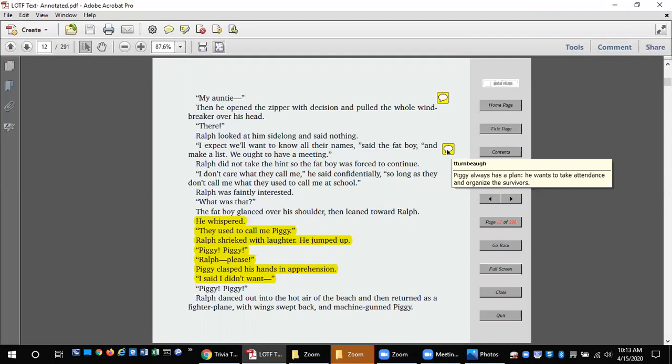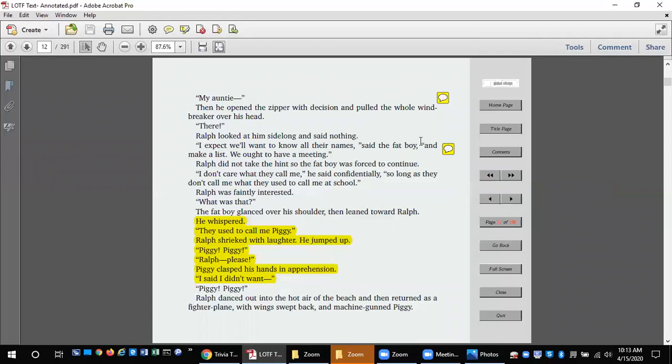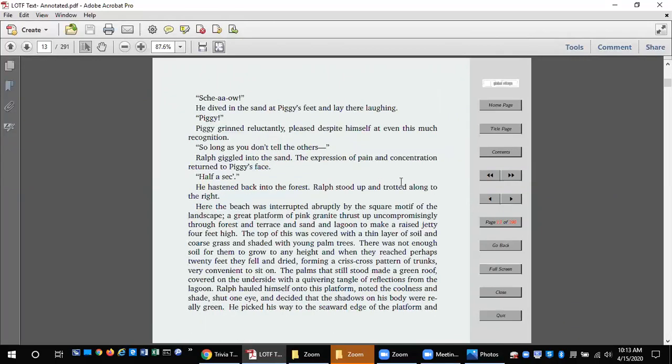Ralph danced out into the hot air of the beach and then returned as a fighter plane with wings swept back and machine-gunned Piggy. He dived in the sand at Piggy's feet and lay there laughing. Piggy. Piggy grinned reluctantly, pleased despite himself at even this much recognition.